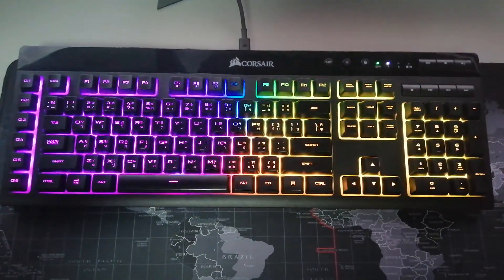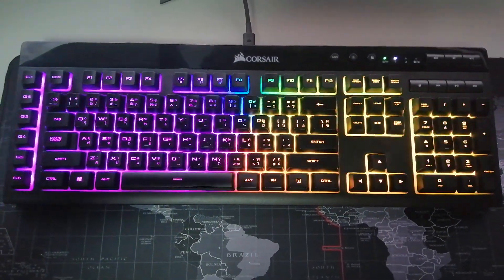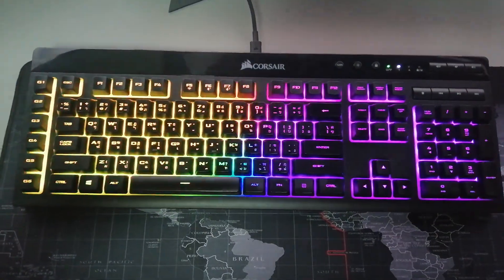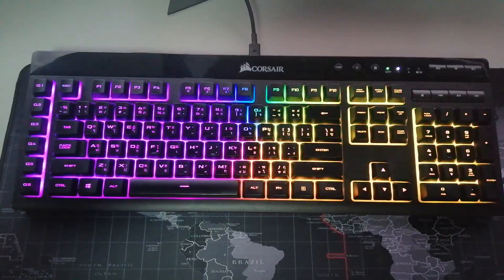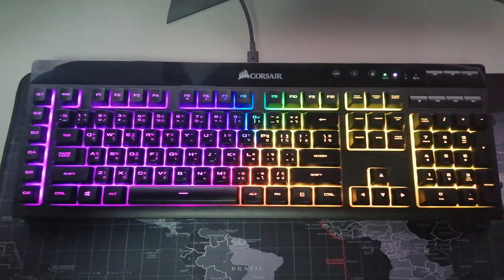I don't know what happened, but one day the backlight stopped working, multimedia keys, hot keys, G keys, everything just stopped working.